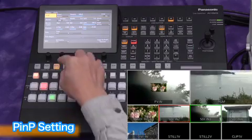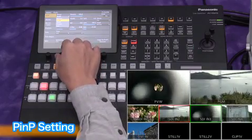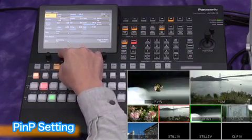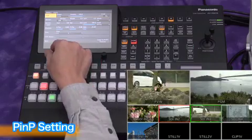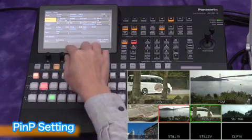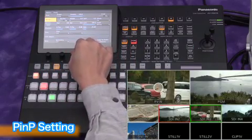Since we used a square window for PNP1, we'll use a circle for PNP2. Select circle PNP.